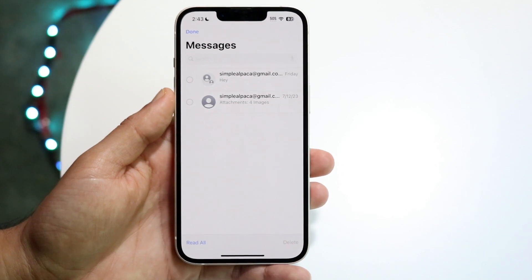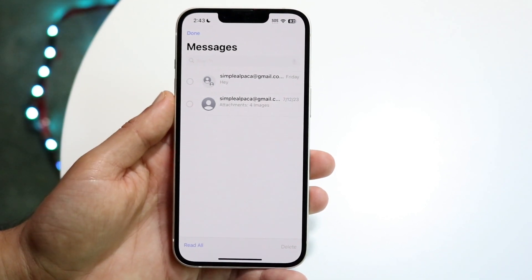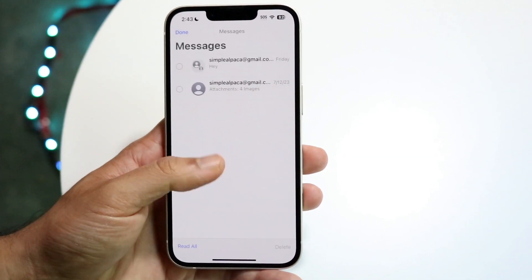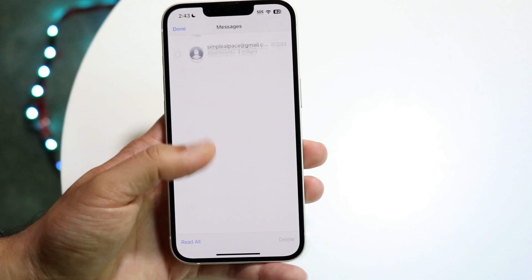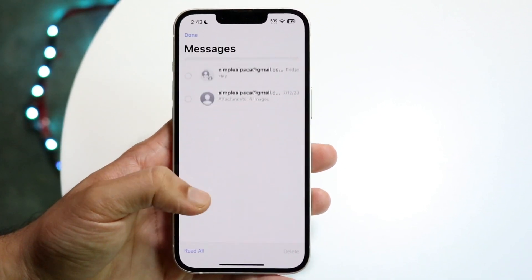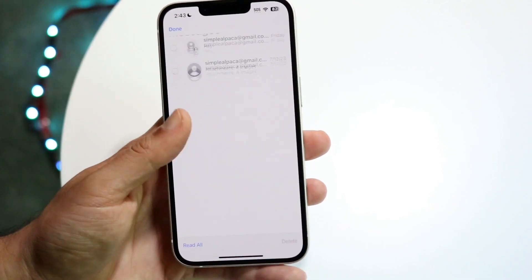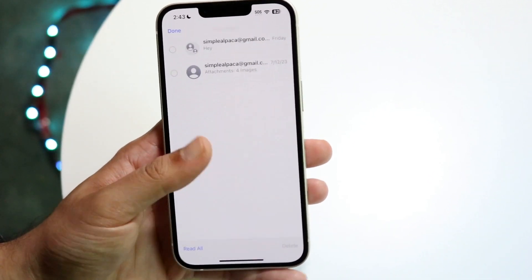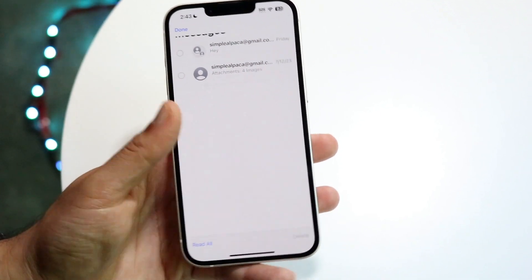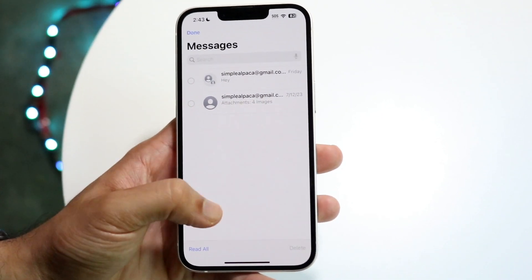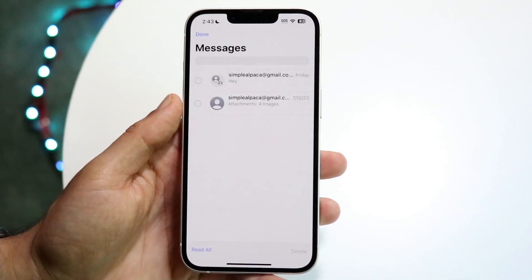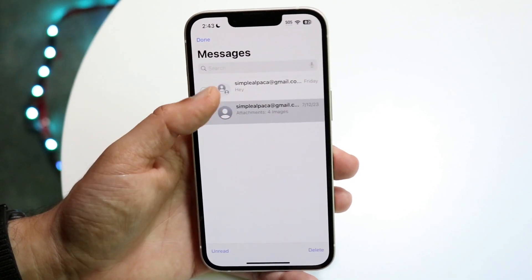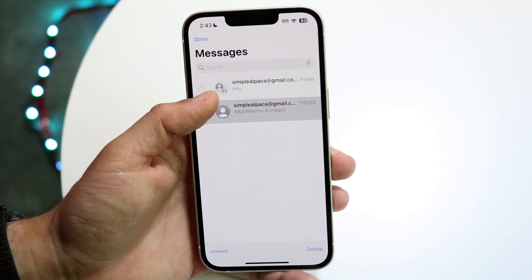But if you have like hundreds of messages, what you're going to want to do is scroll all the way down on your messages. Just keep scrolling down — I've already tried this and it's already working. Scroll all the way down to the bottom, or to the set of messages that you want to delete.